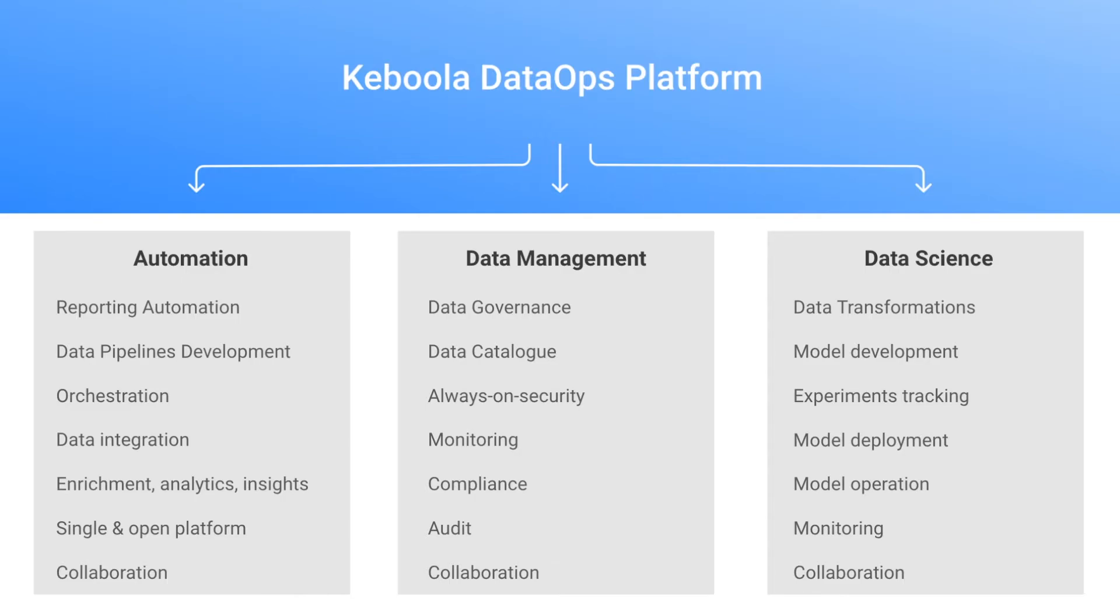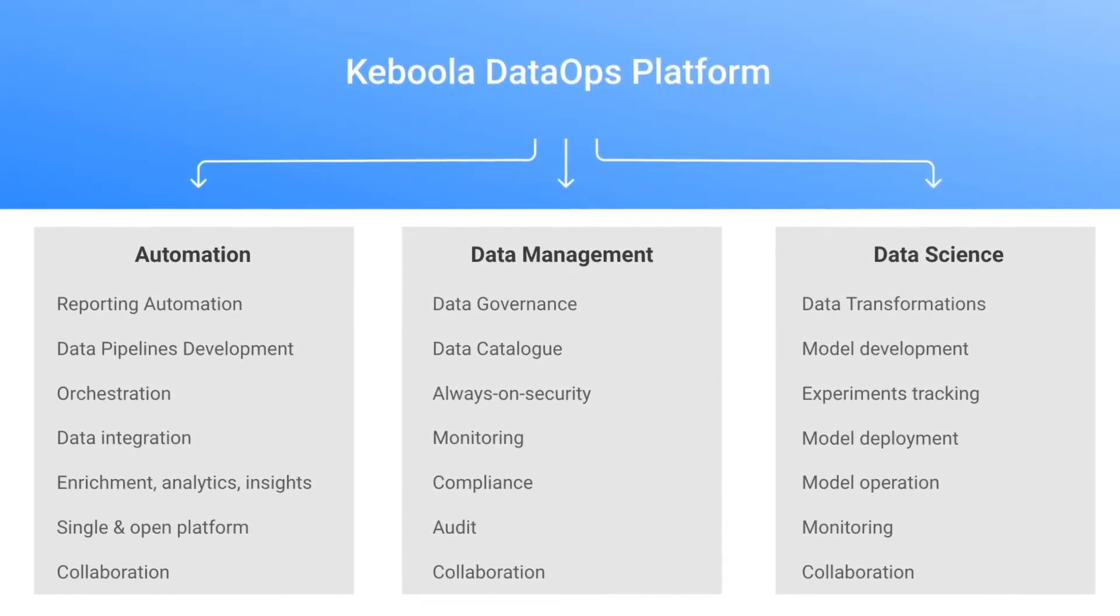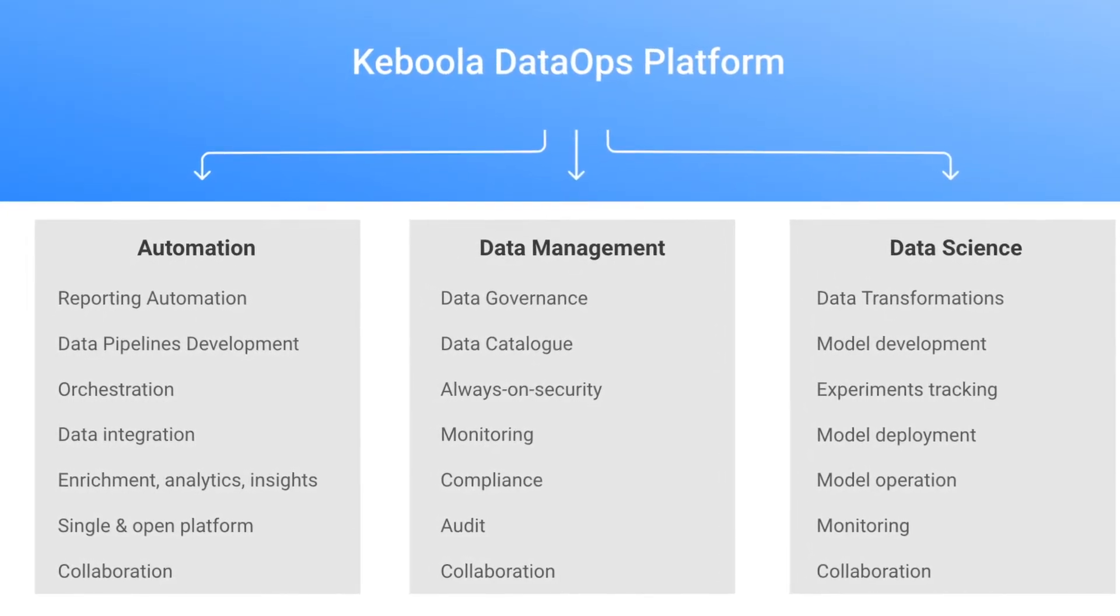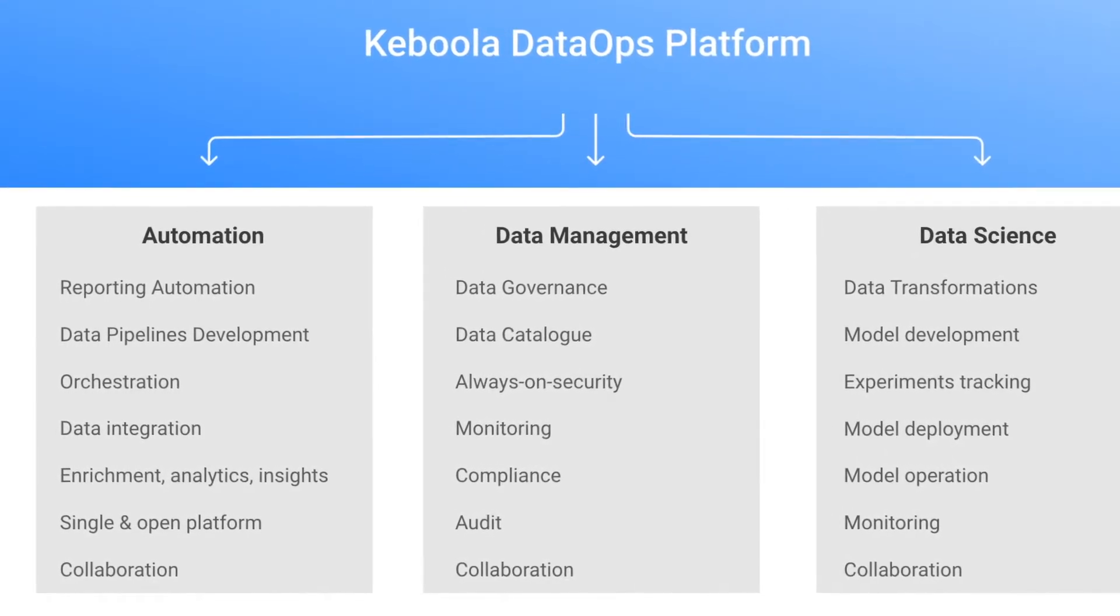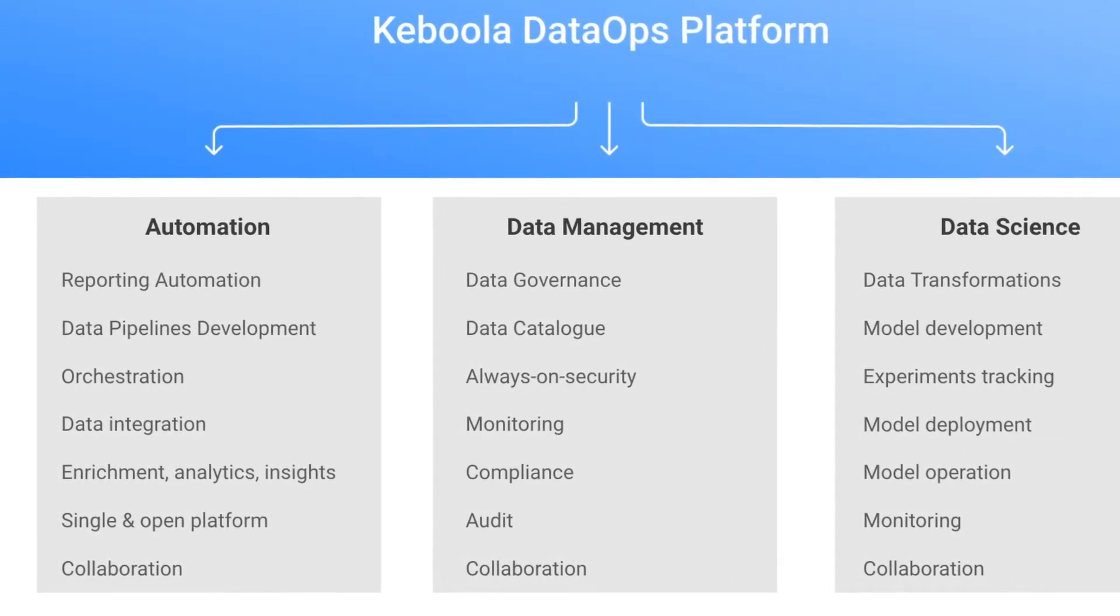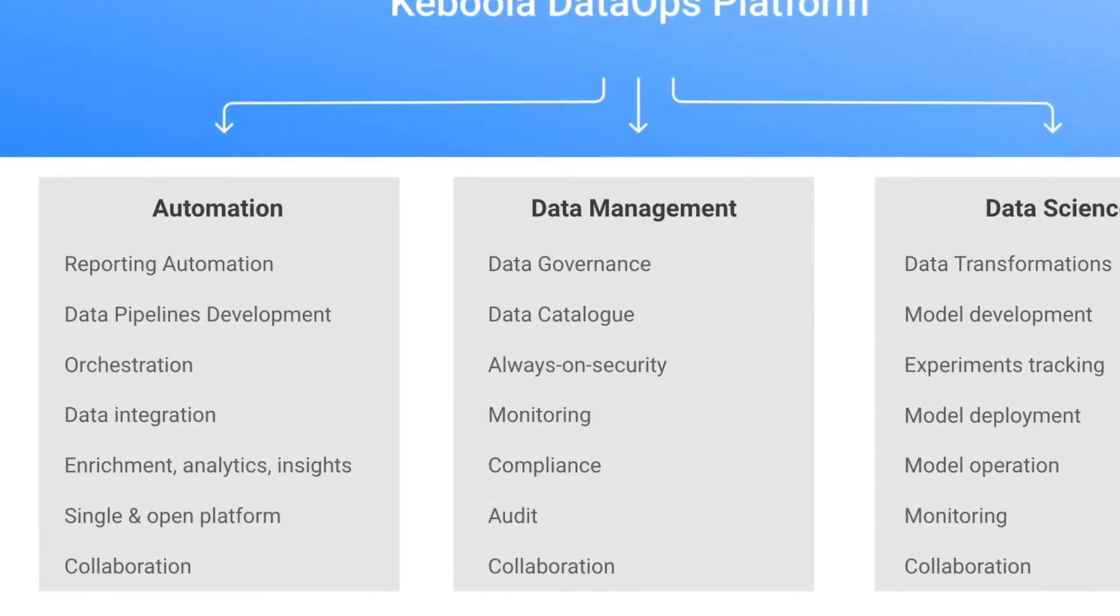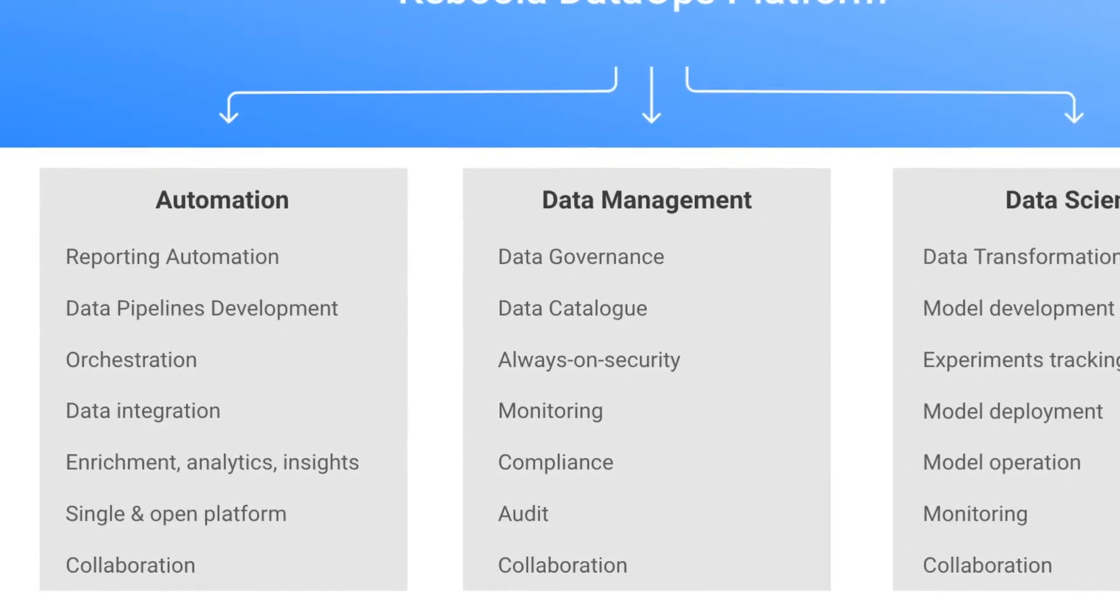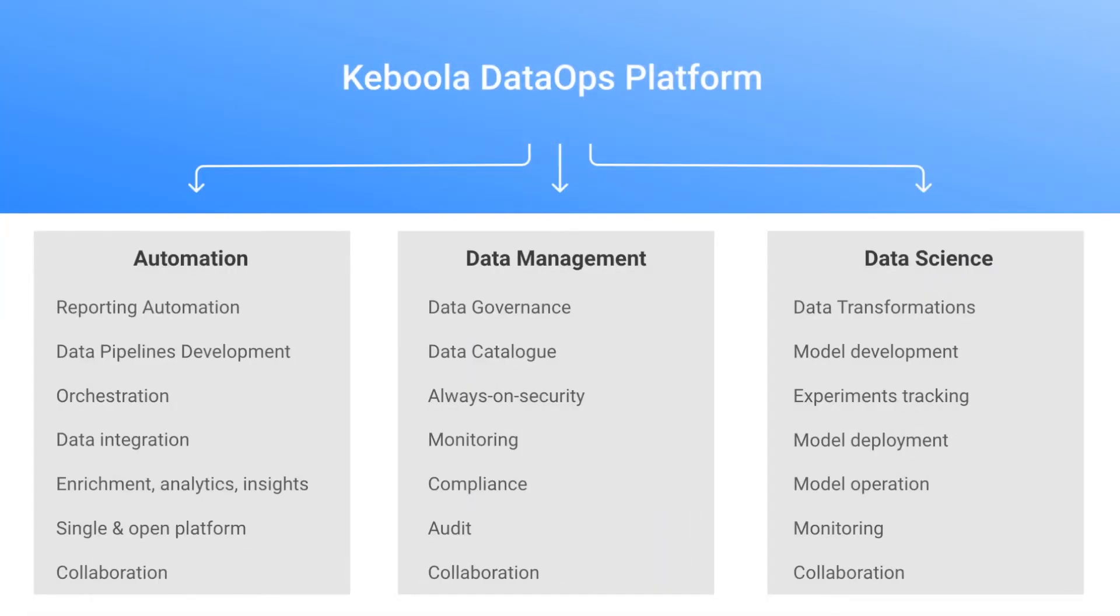Data enrichment is another very typical use case for Keboola. You might need to get additional information about your customers from Google Analytics, AdForm or any other marketing tool which you can easily integrate with Keboola extractors. Or you might benefit from existing Keboola applications such as the one for geocoding, which you can use to automatically verify the validity of address provided to you by client.